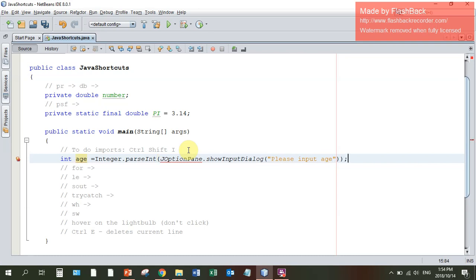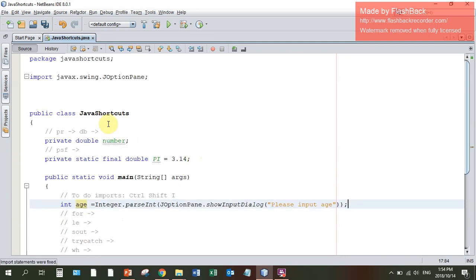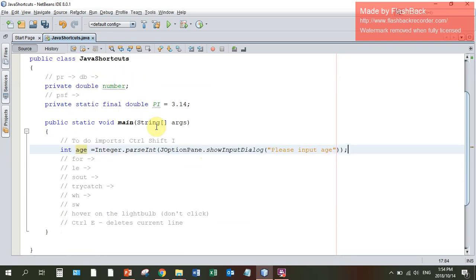The light bulb comes up because I haven't done the imports. I can go CTRL SHIFT I and the import will get done. If I scroll to the top, there it is: import javax.swing.JOptionPane.